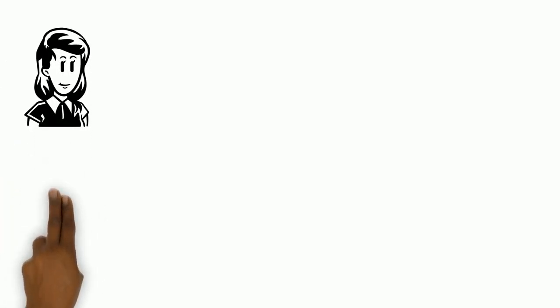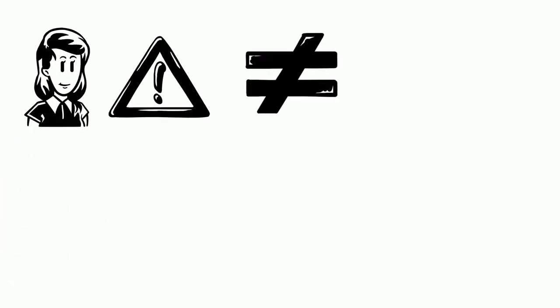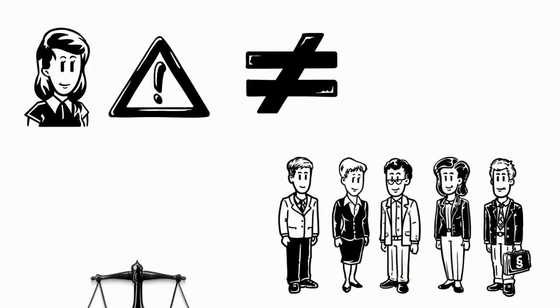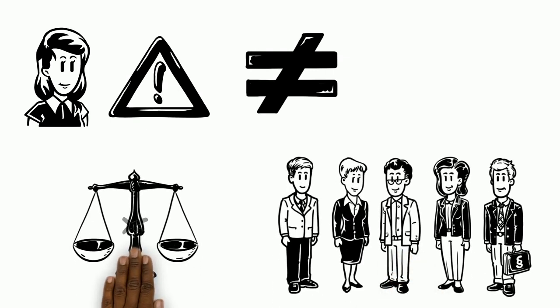However, Liz has realized that there are some issues of inequality at work. There are more male managers in the office than females, and not everyone is treated the same.